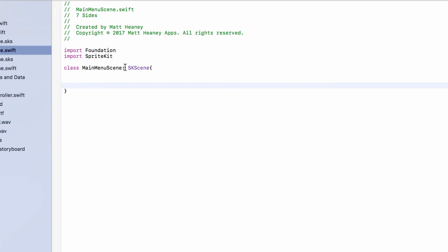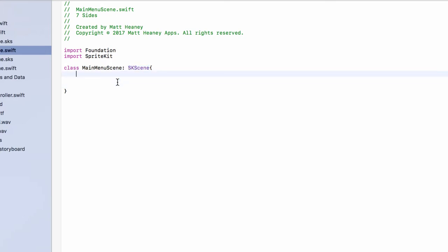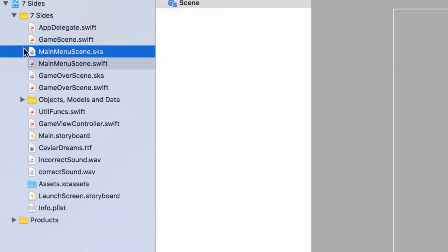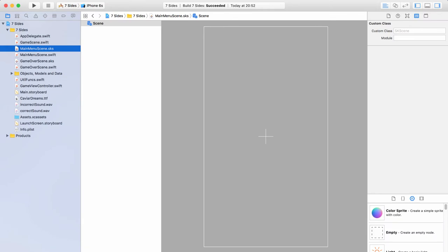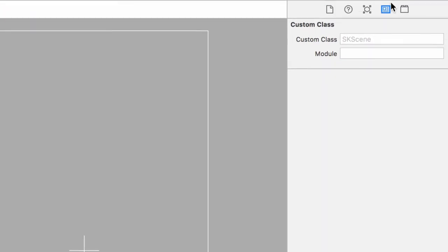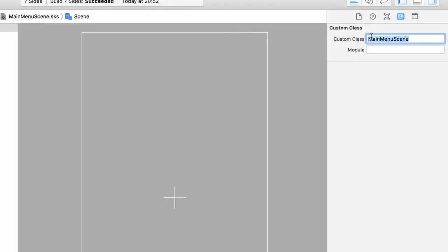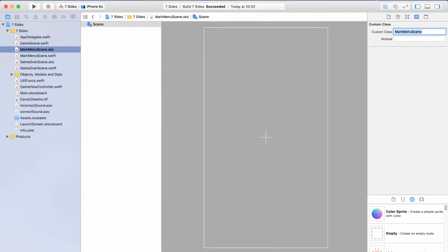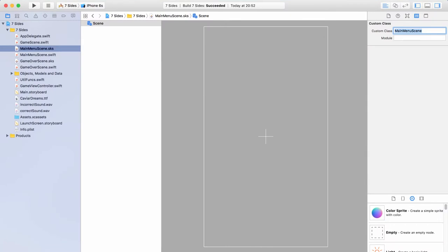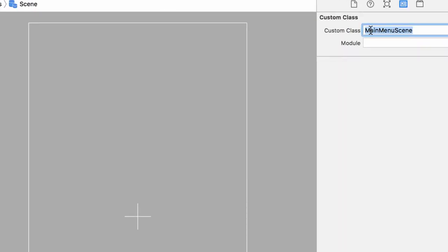We've now made a brand new SpriteKit scene in the Swift file, which will be linked to our SKS file. Press Command+B to build, then click on the scene, go to the fourth tab on the right, and set the custom class to MainMenuScene, then push Enter and save. As noted in part six, Xcode can sometimes have a bug where these two files aren't linked together — if that happens there's a small extra step to fix it a little later.